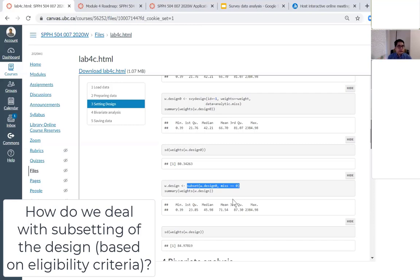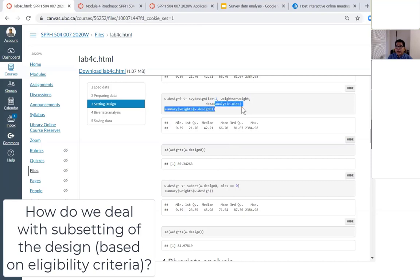Subsetting the design rather than the dataset preserves the original weight and strata information. That is the correct way to remove observations in survey data analysis. So if you are restricting age to 18 and above, you are allowed to delete subjects aged under 18, but you must do that within your design after creating the design — you are not allowed to delete subjects from the analytic dataset before creating the design.